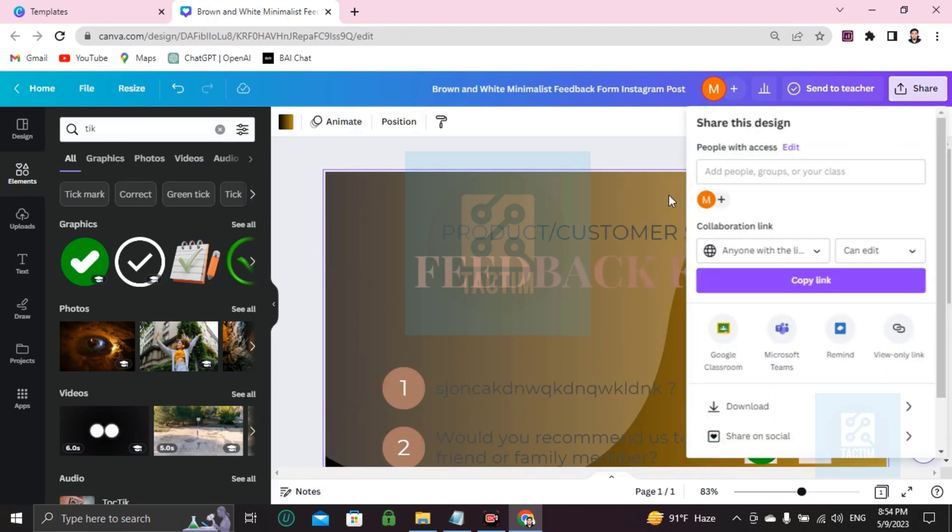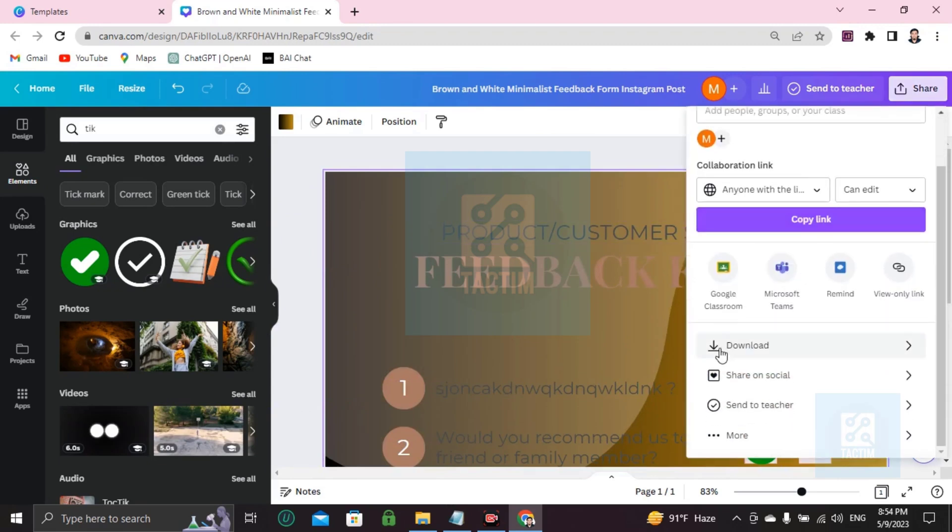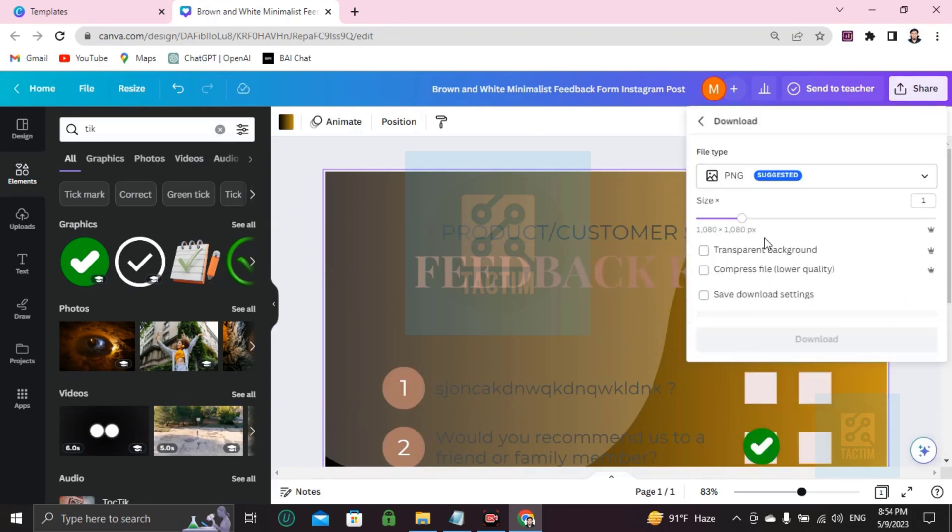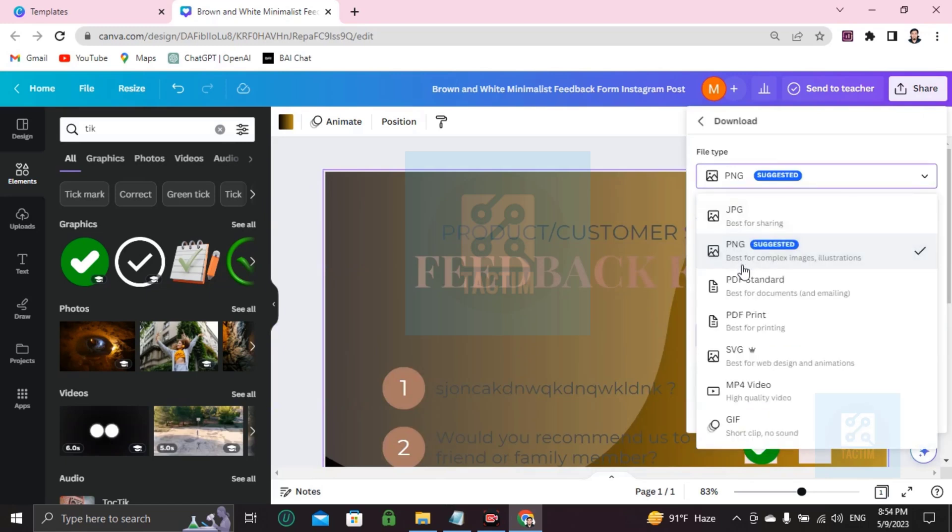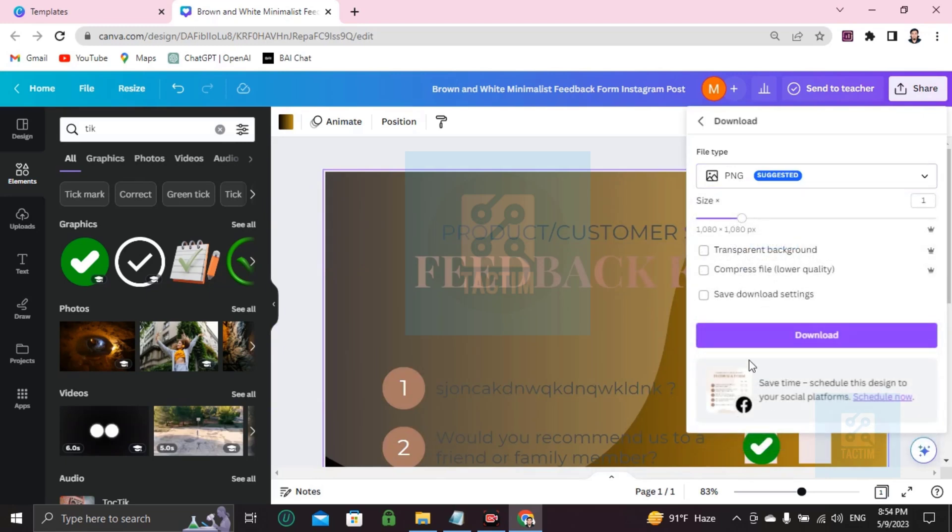How you can download this. Just go to share, then download, and you'll find file type. Just click on the file type and start downloading.